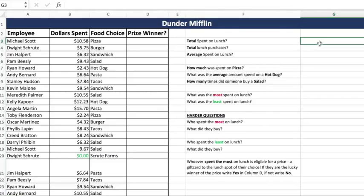Welcome back to Bloomington Tutors. Today I'm going to be showing you guys how to do some simpler functions in Excel, such as sum, count, average, max, min, and then a few harder problems that incorporate those simpler formulas. If you're using this as a review right before an exam, you're going to be able to definitely work through those harder questions and they're really good practice.